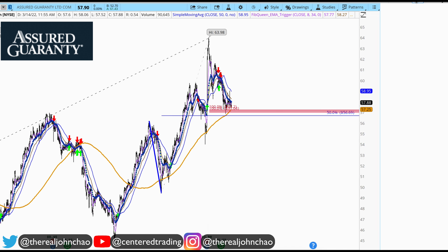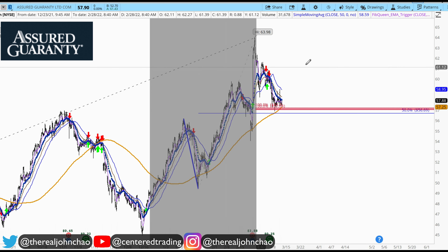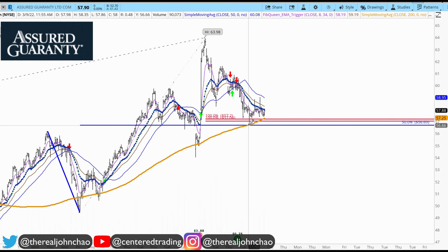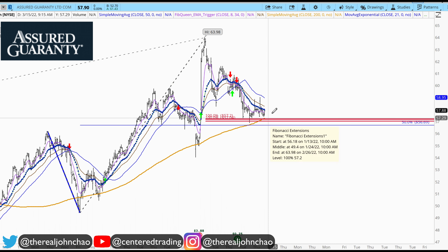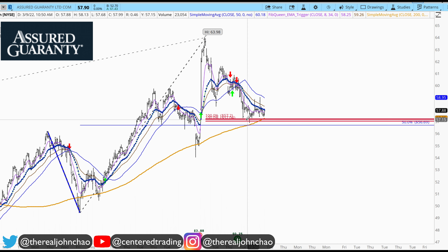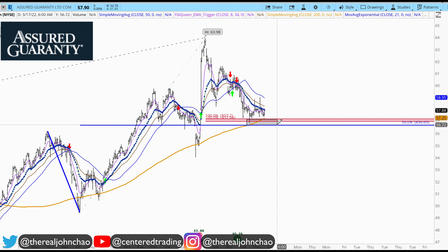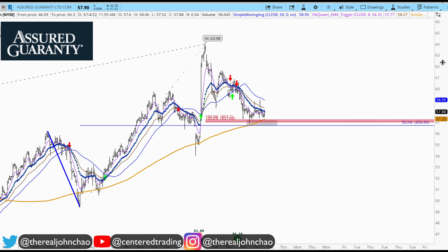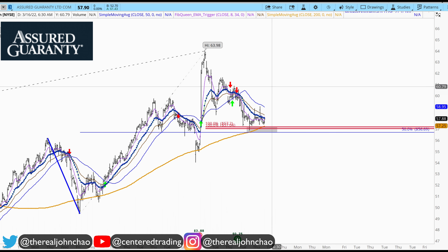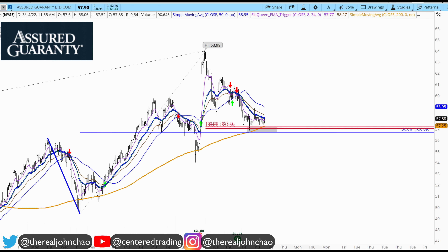I'm going to jump down to an hourly chart. On the hourly chart, we also have the 200 moving average currently supporting price. So there's a potential area of support right there.